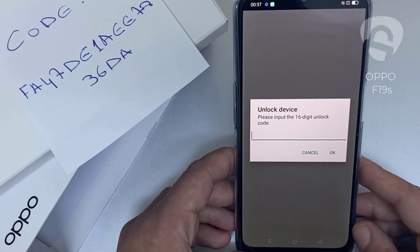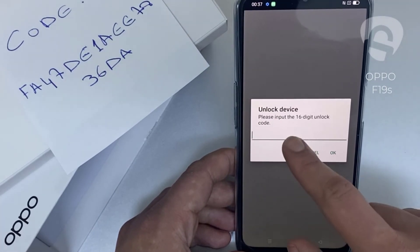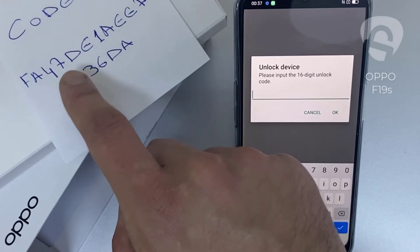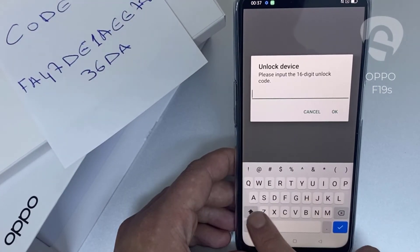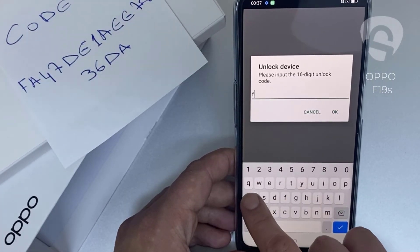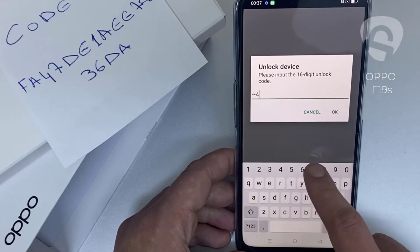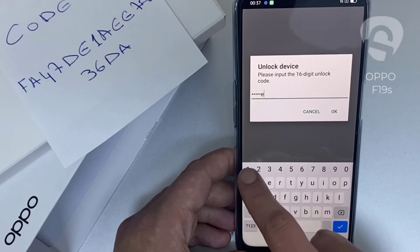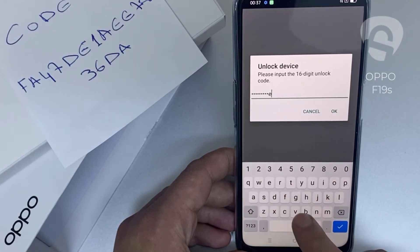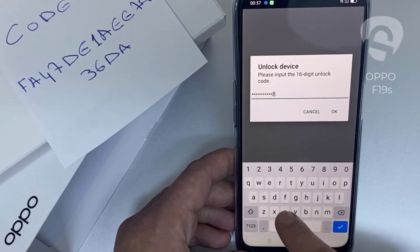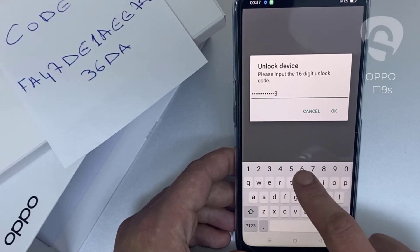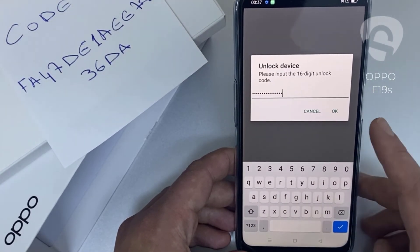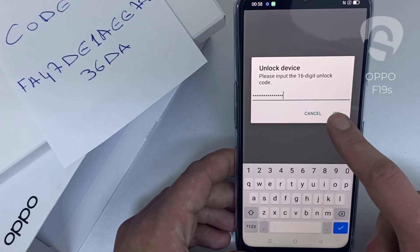So let's enter the unlock code we received from unlocklux.com. The code is F A 4 7 1 D E 1 A E E 7 8 3 6 D 8. Then click okay.